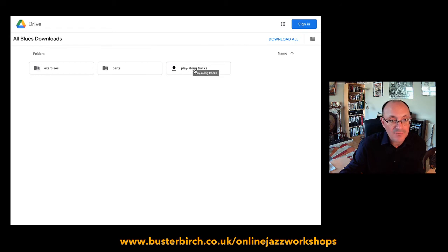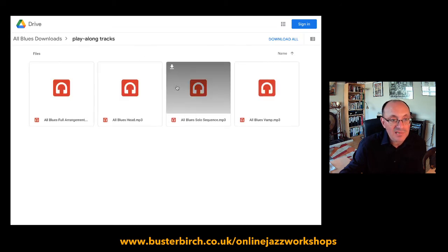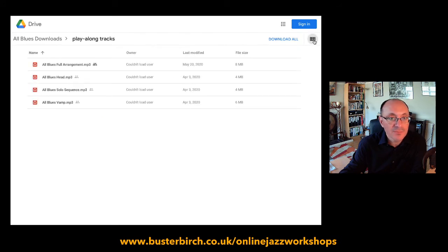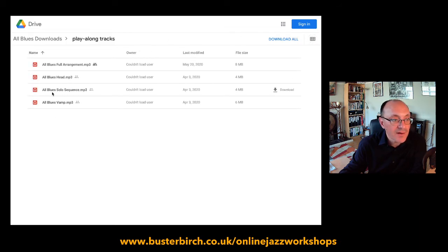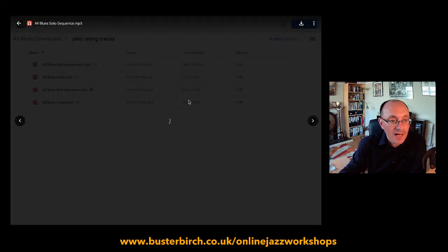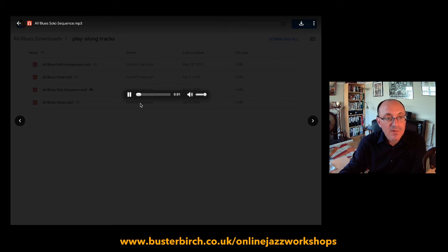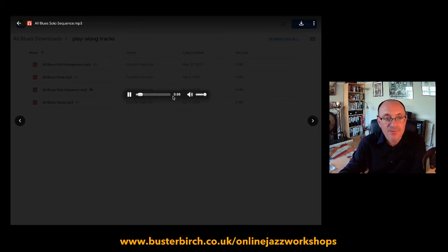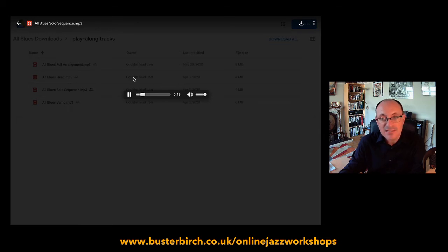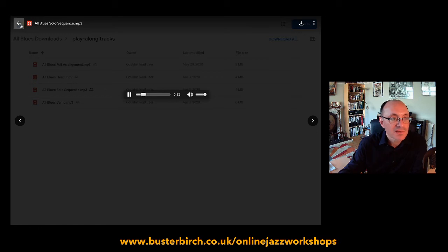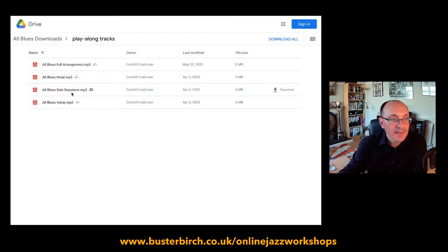Let's go back to the top level — All Blues Downloads — and look at the play-along tracks. You can see it looks slightly different because these are audio files, these are MP3s. Again I can switch to grid view if I want. If I click to open an audio file, it will play the track from within Google Drive — you can just listen to it. What you're doing here is streaming, so you need to be connected to the internet. The other option is to download it to your device.